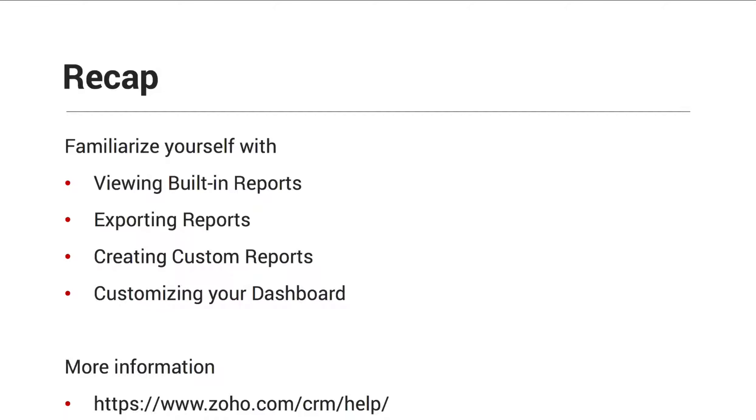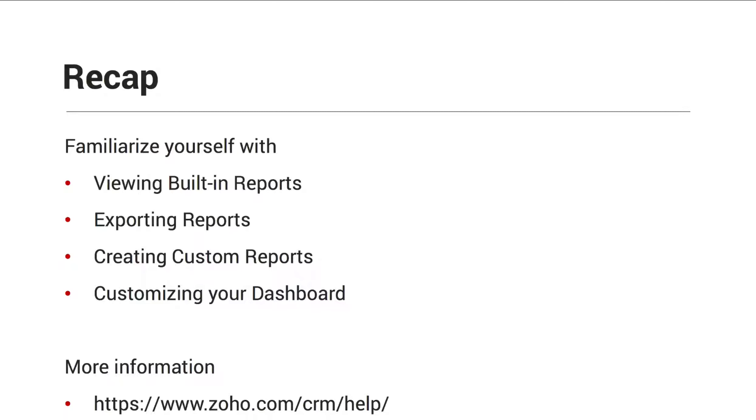Before you move on, please make sure you familiarize yourself with viewing built-in reports, exporting reports to a spreadsheet or a PDF, creating custom reports, and customizing your dashboard with components. For more information, please visit zoho.com/crm/help.